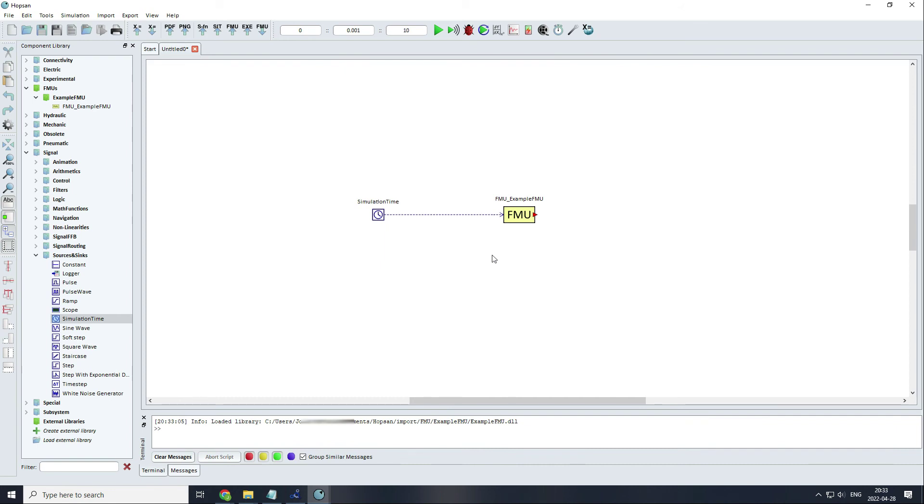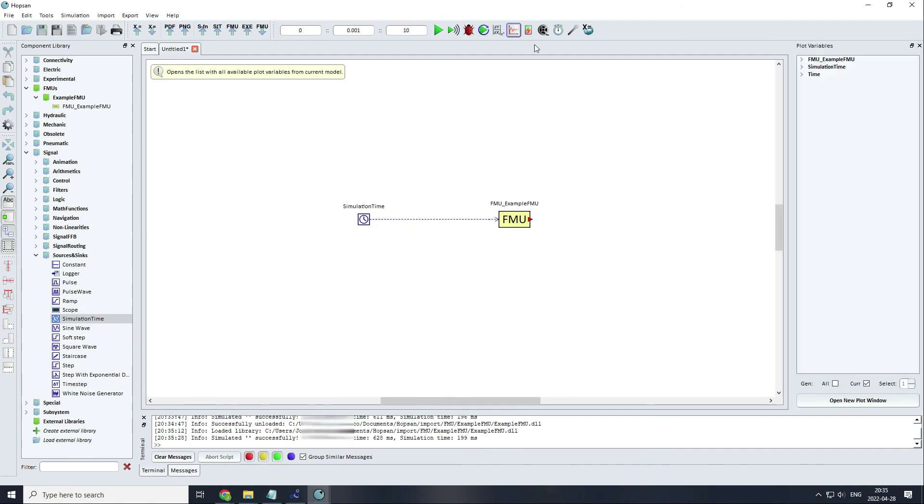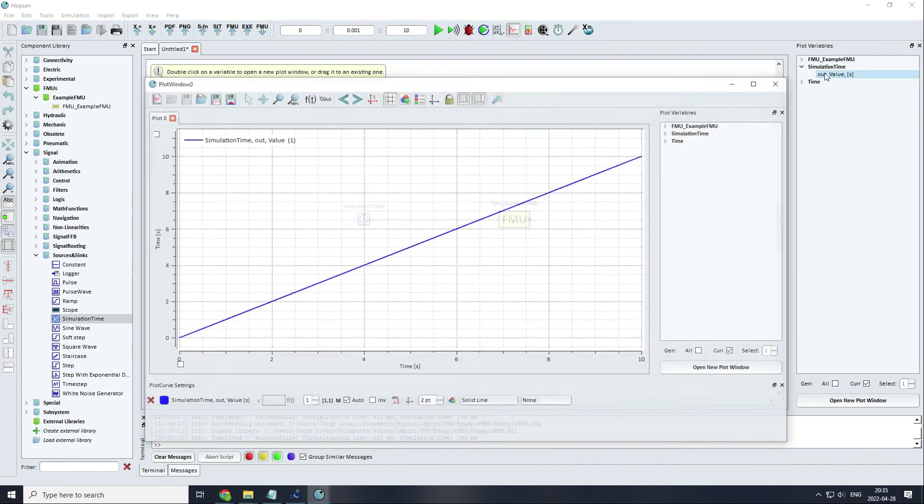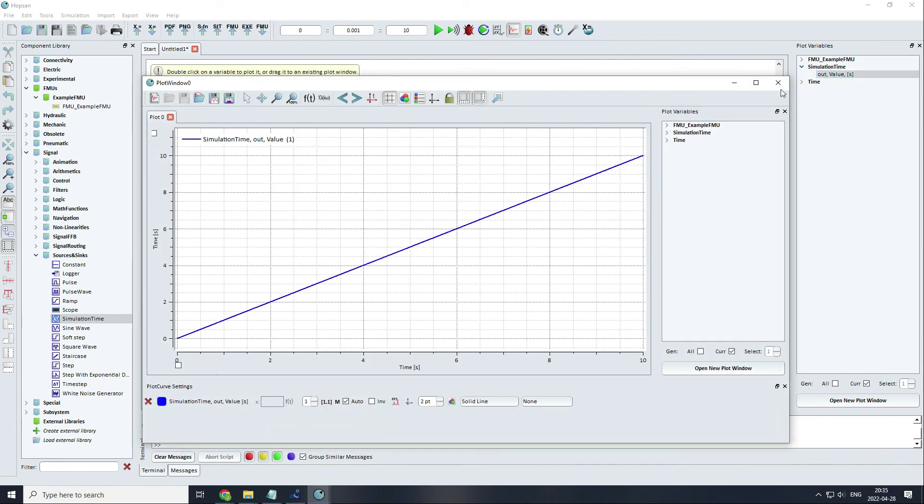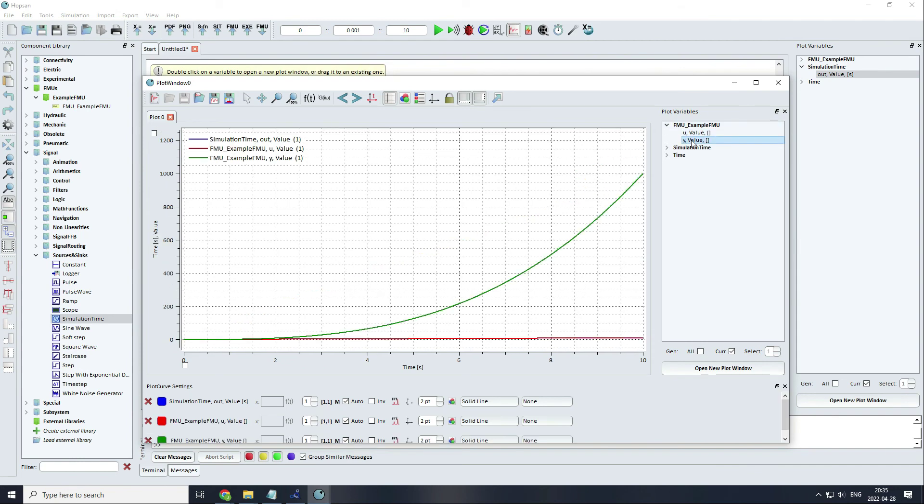You can run the model with the settings like this. You can plot the variables clicking on this icon. Like before, I will plot the output of our clock, the input of our FMU, which is exactly the same, and the output, which is the input to the power of 3.